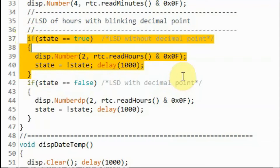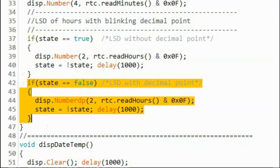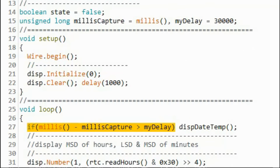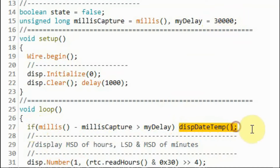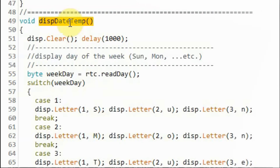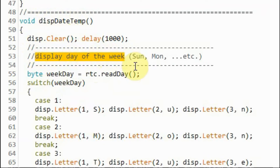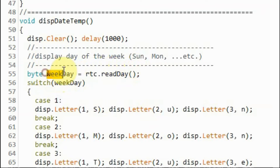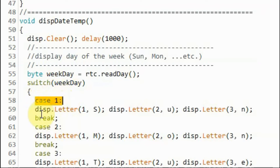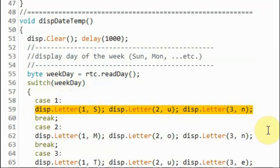An if statement shows the least significant digit without the decimal point, and another if statement shows it with the decimal point. Inside the loop function, another if statement becomes true every 30 seconds, calling a function that displays the date and temperature on the display. Inside function display_date_temperature, we first clear the screen, then display the day of the week — Sunday, Monday, and so on. The day of the week is obtained from a function, stored in a byte variable, and using a switch statement based on the case value, one of the days is displayed.